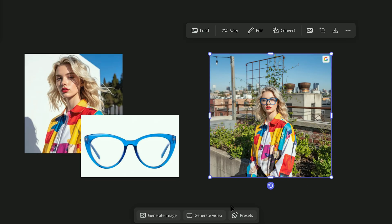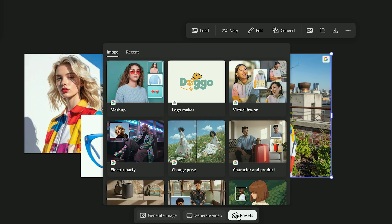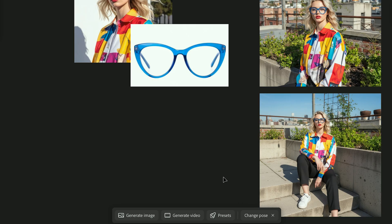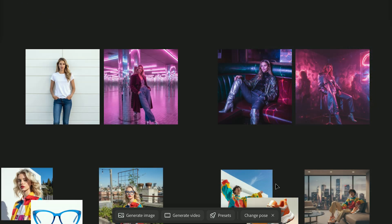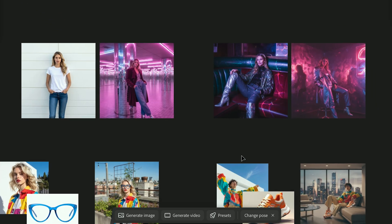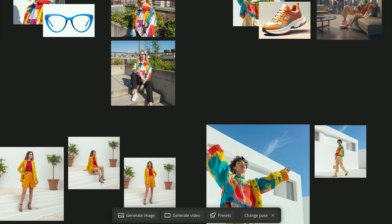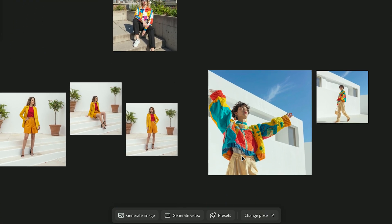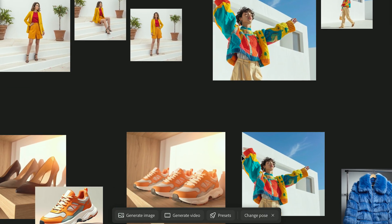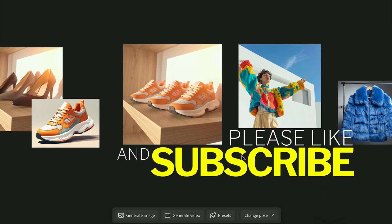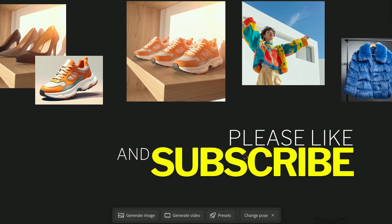What's cool is you can use these presets in combination with one another. For example, you could have a product swap going and then change the pose of the model. That's our Quick Start Guide to Firefly Boards Presets — try combining them to build complete branded scenes fast. Don't forget to like, subscribe, and check out my other Firefly and Photoshop AI tutorials.